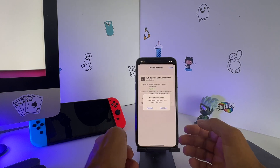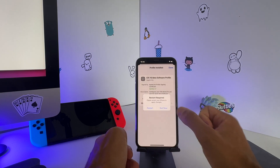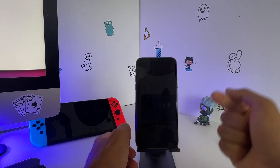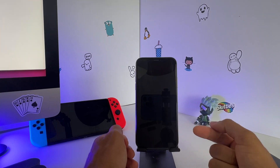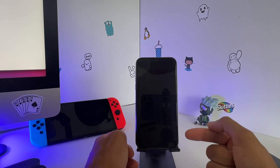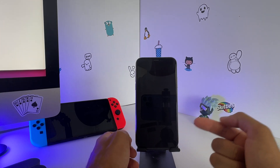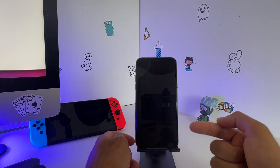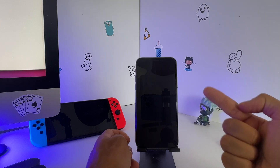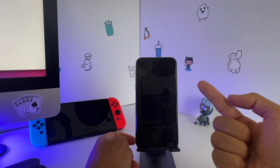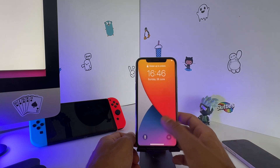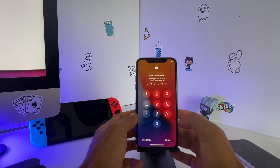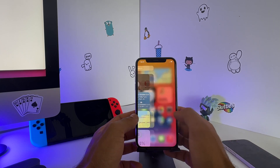Restart your phone. After your phone is restarted, it's not done yet — you need to finish a couple more steps. Swipe up, type in your passcode, and go back to Settings.